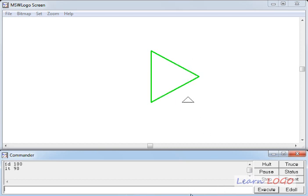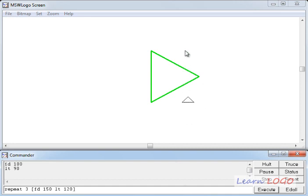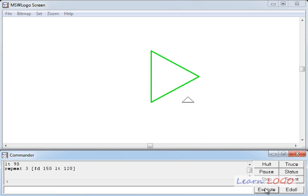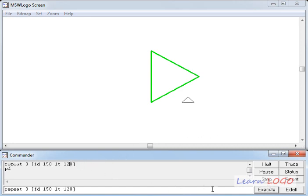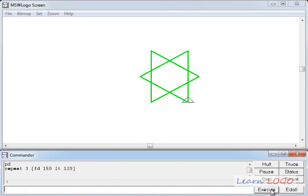I'll repeat three times and what I'll repeat is FD 150 and LT 120. Why? Because this time I want to turn towards left and draw the triangle. And if I execute it, oh, I have to do pen down and then I'll execute this command. Yes, it draws a star, but we have a problem over here.